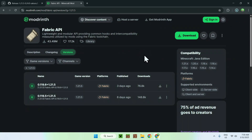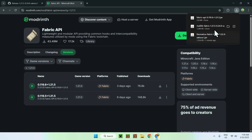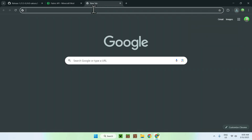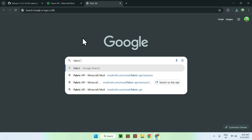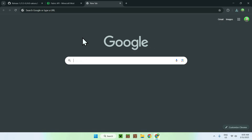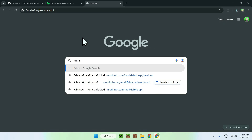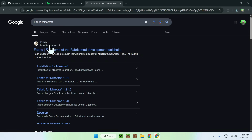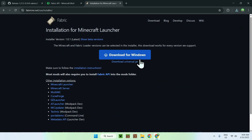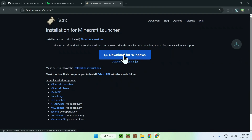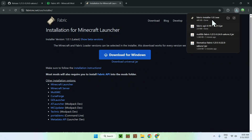Click the green download button and you now have Fabric API. Now we need Fabric itself. Open a new tab, go to your search bar and search up 'Fabric Minecraft'. From there you should see fabricmc.net — click on it. You'll be on the Fabric home page. Click the blue Download button and then click Download for Windows and you should now have the Fabric installer.